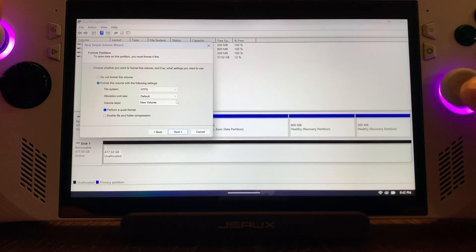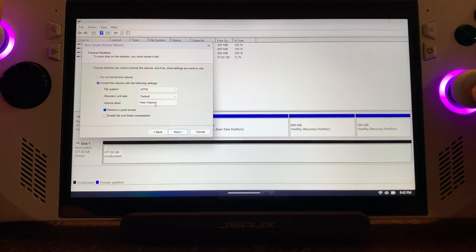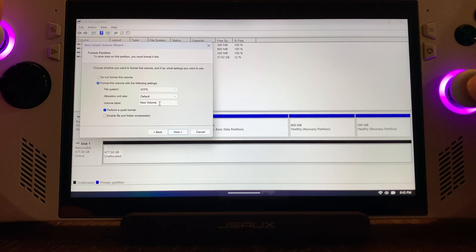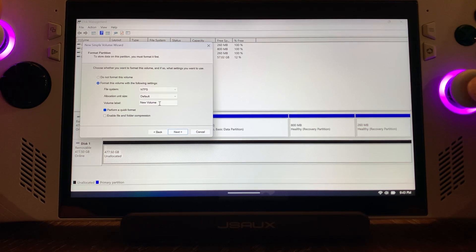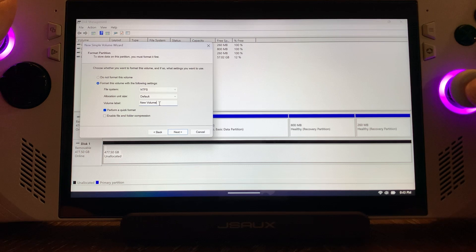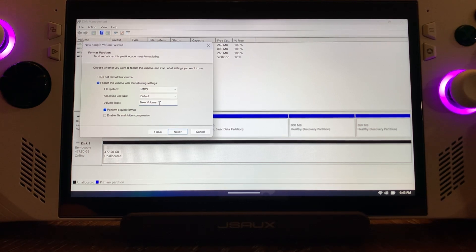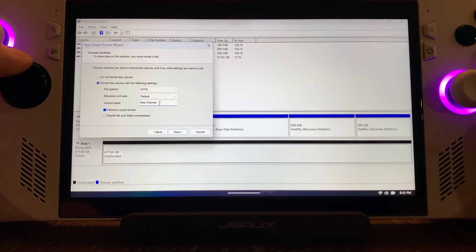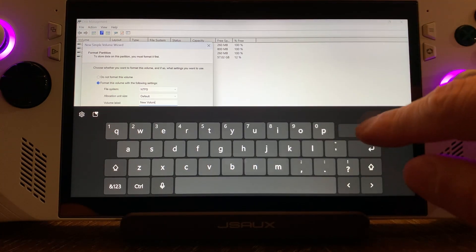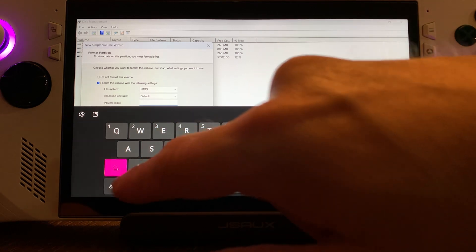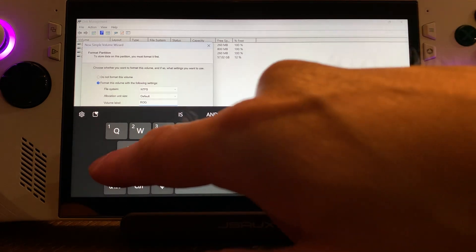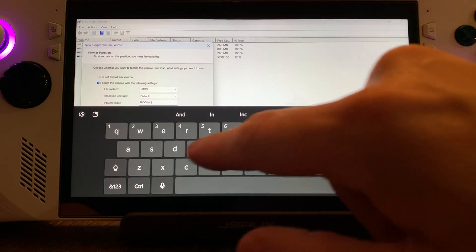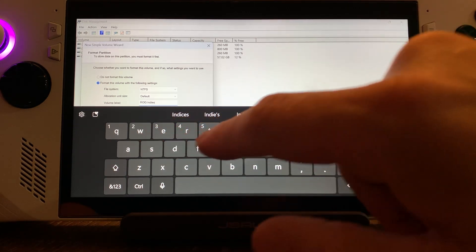Now this is important. We do want NTFS. Leave everything at the default. What I like to do is change the name here. Because I'm using the ROG Ally and the Steam Deck, I'm going to rename this ROG Indies. Hit the right bumper, select that, hit the M1 button on the back of the ROG Ally, press up on the D-pad, delete this, and type ROG Indies.